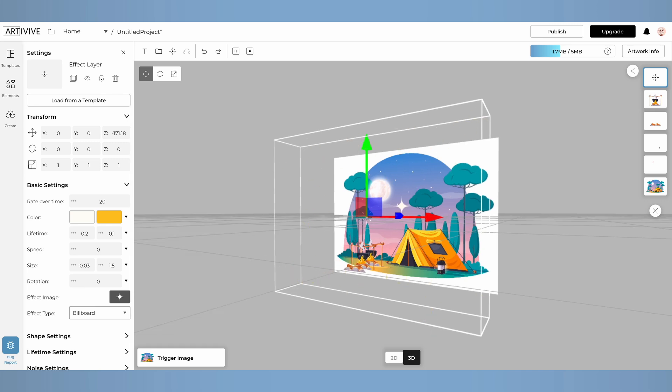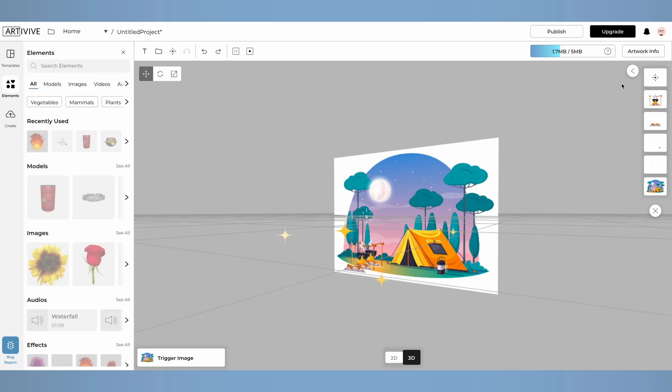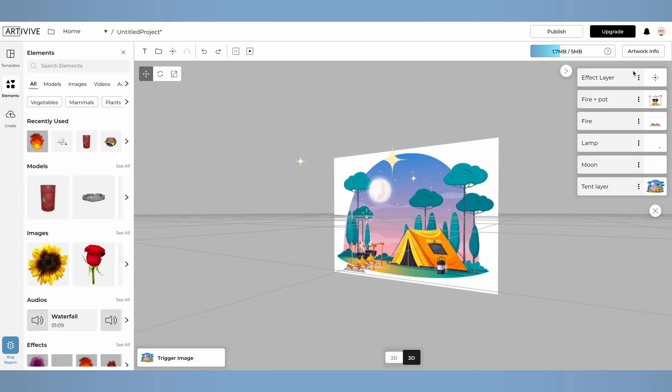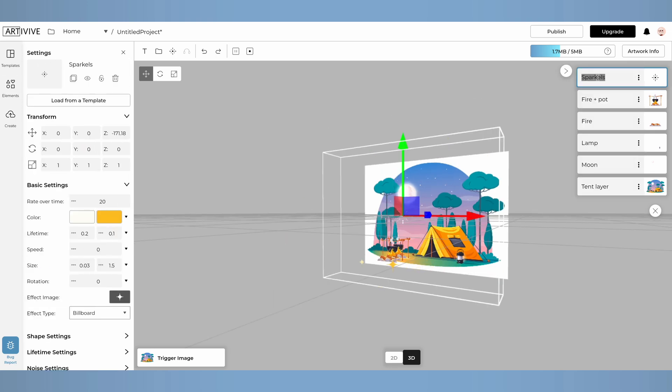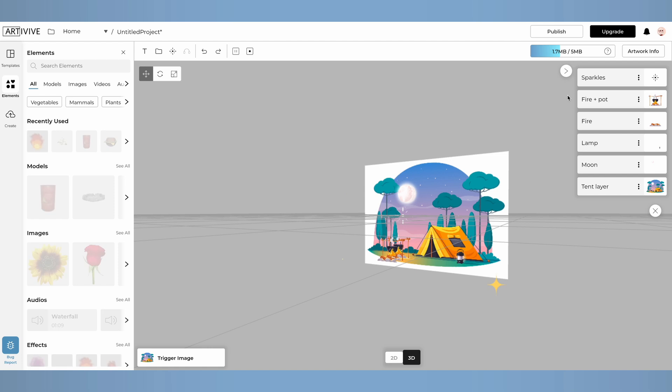Finally, to keep things organized, I'll rename this layer. I always name my layers to make them easier to find when working with multiple layers. Let's call this one, Sparkles.